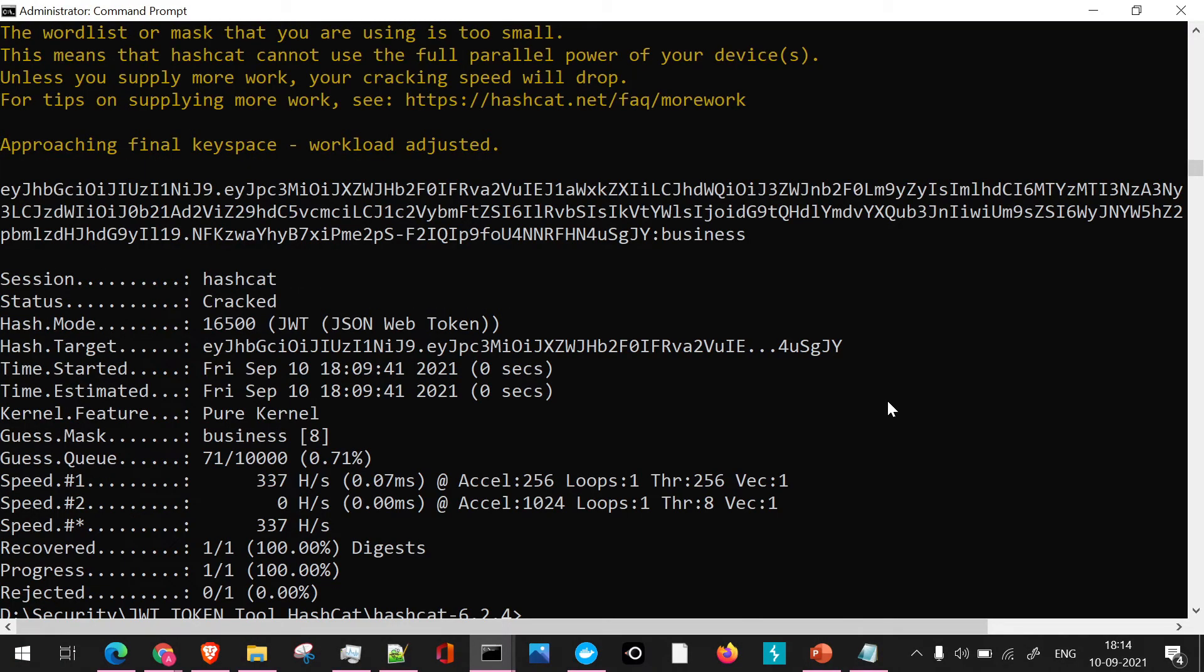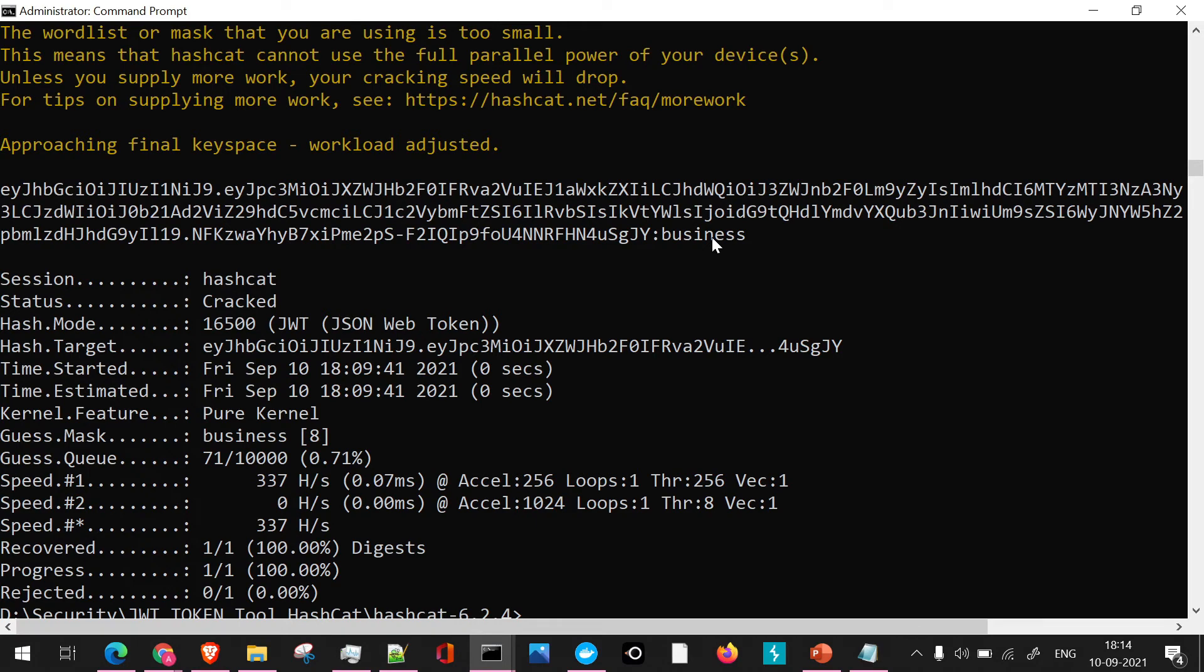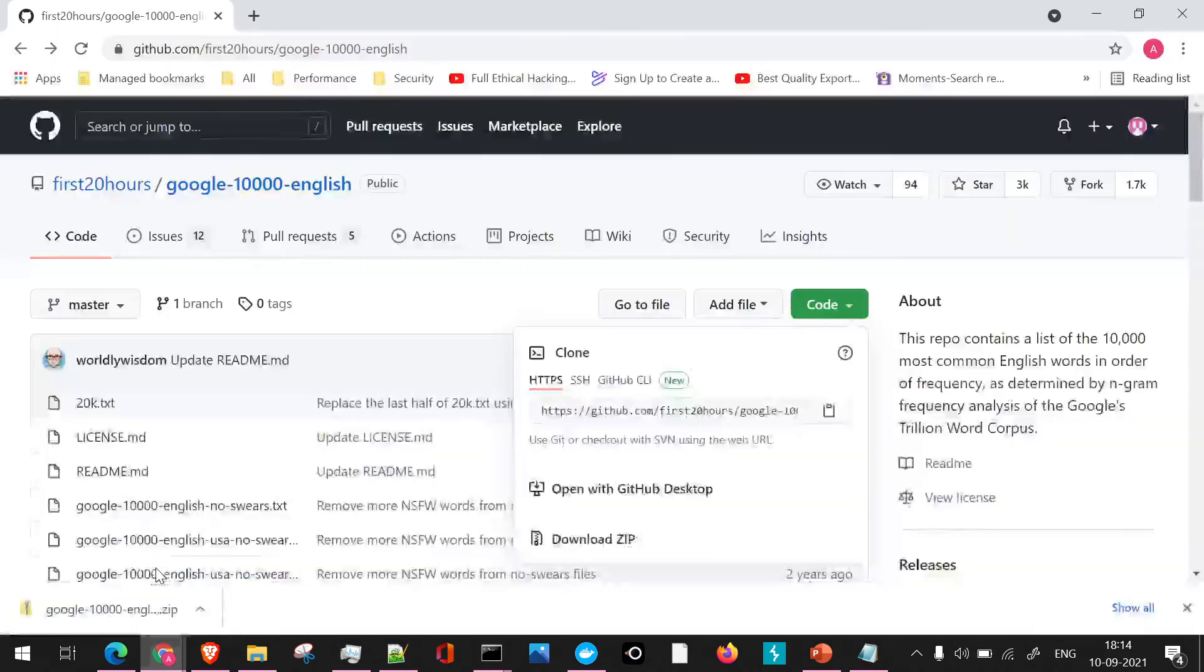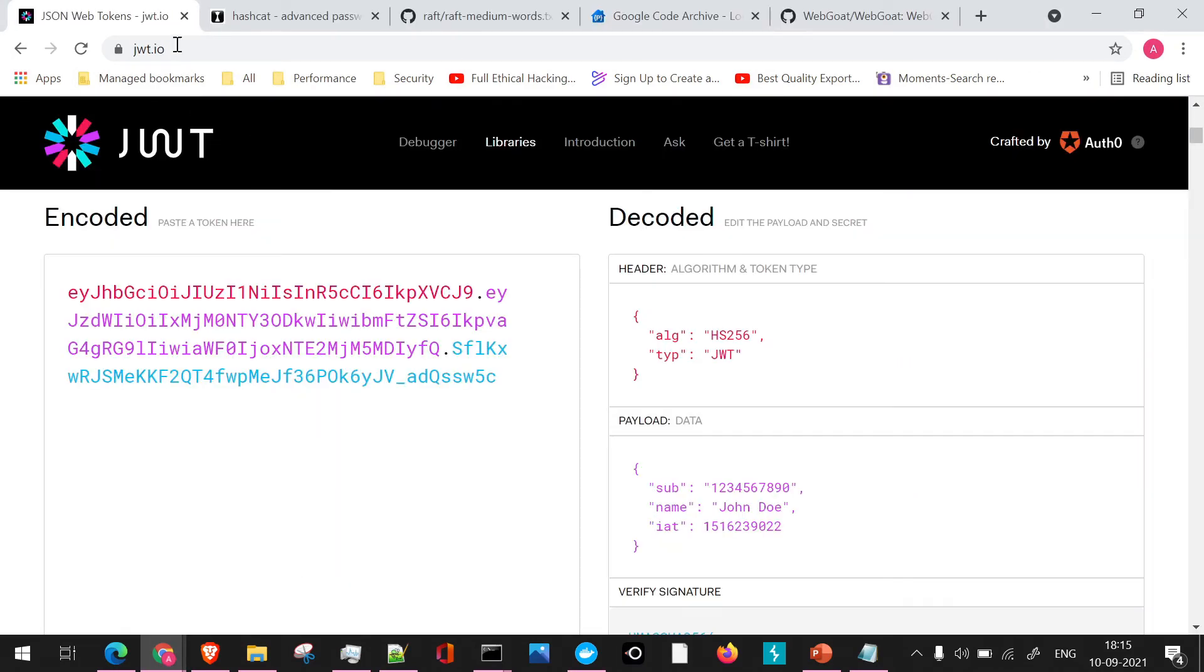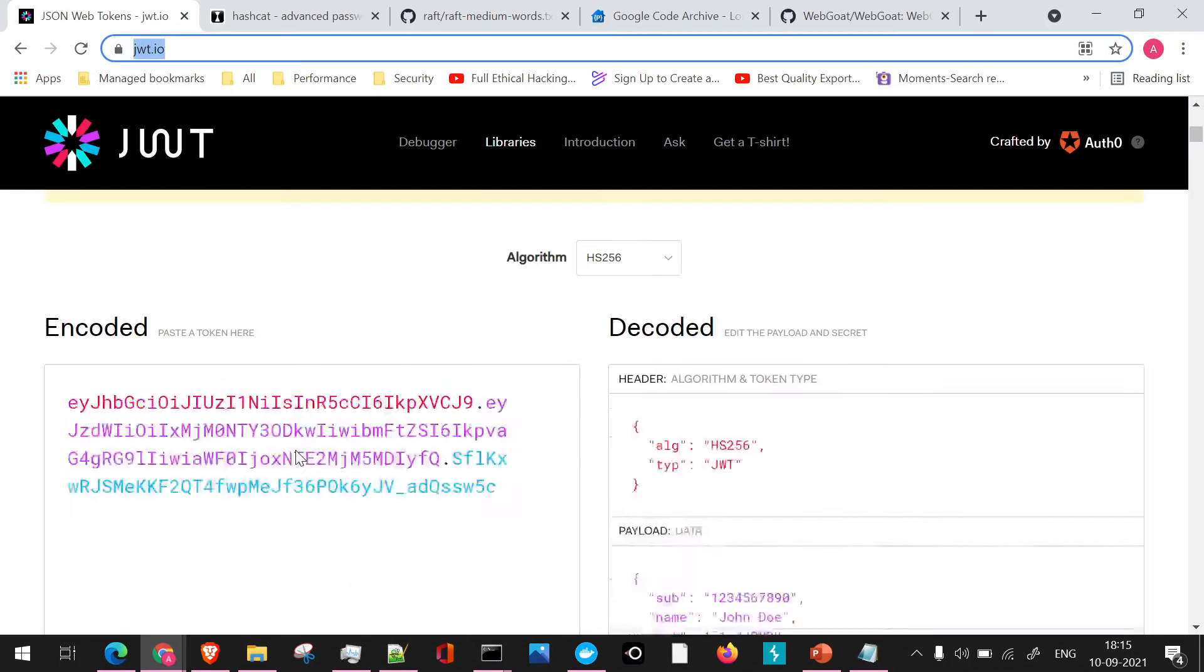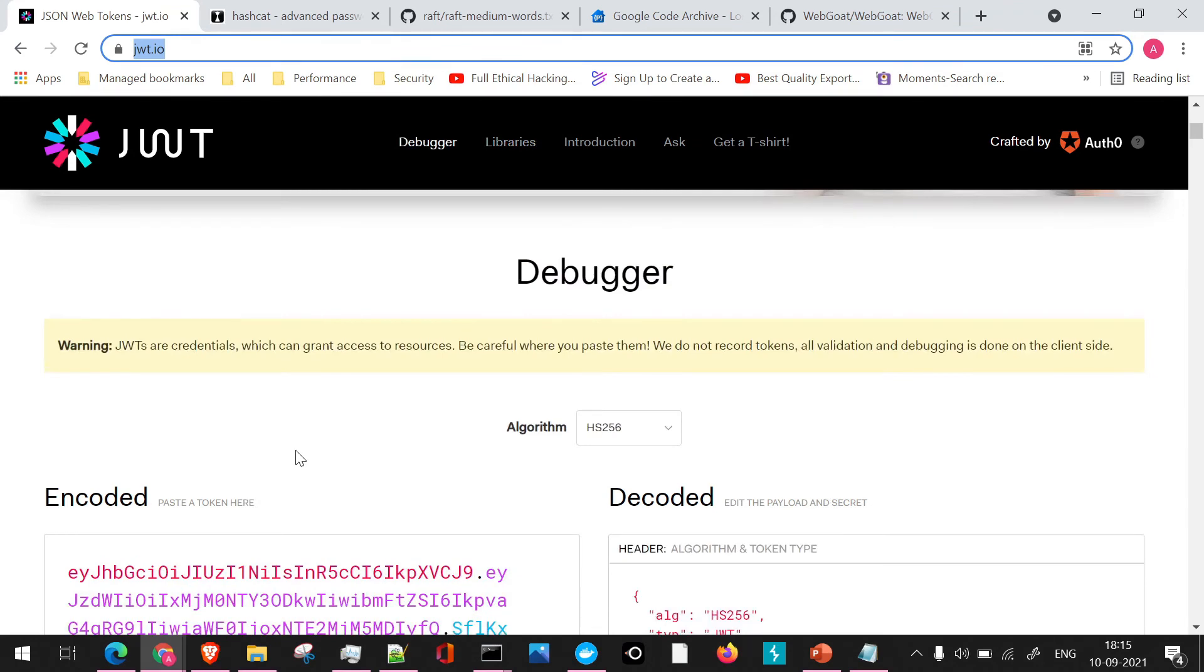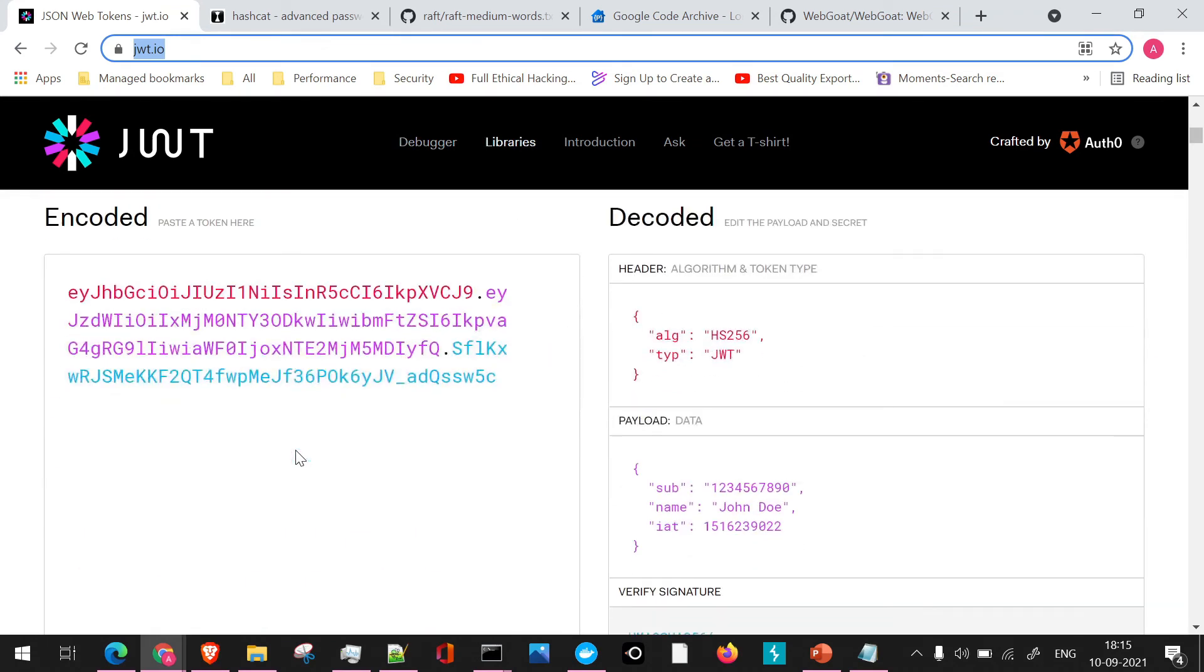Now we have successfully cracked the particular token with Hashcat and we have received the secret key as "business". So what we are going to do, we are going to copy this particular token in a particular site. We'll just navigate to jwt.io. This particular site will help you to encode and decode the values which are present in the token.